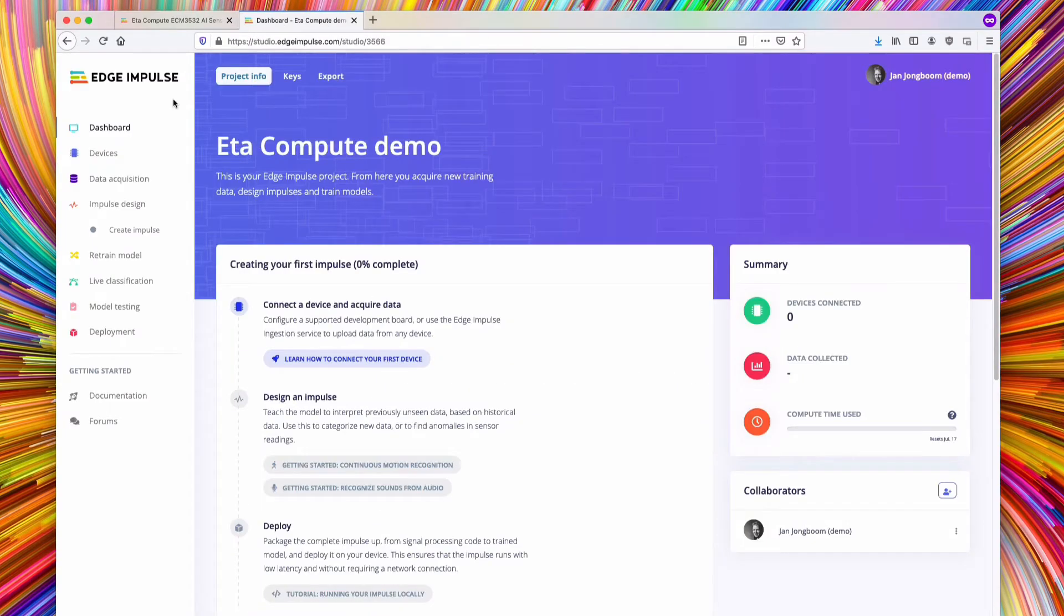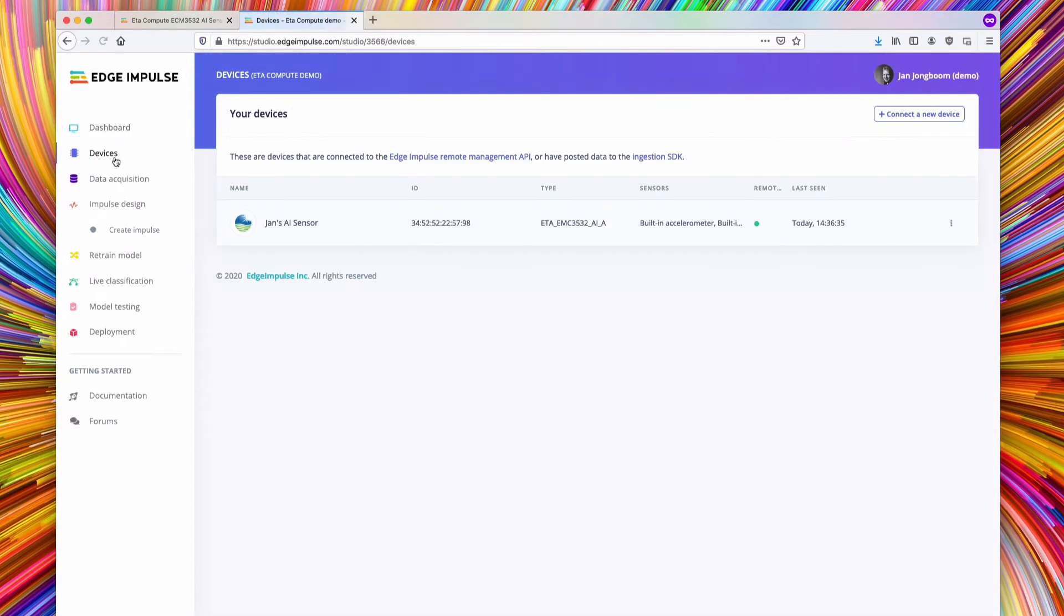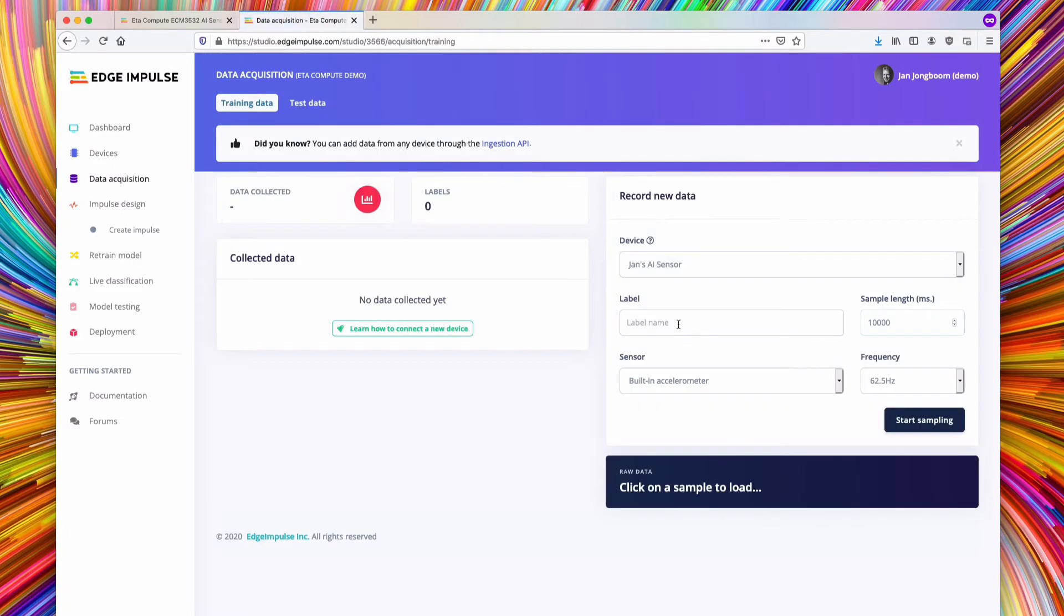Afterwards, the device will list as connected under Devices tab in the studio with a little green dot under Remote Management, showing that we can control this device directly from the studio.